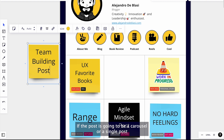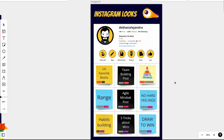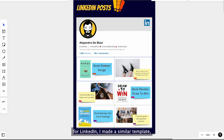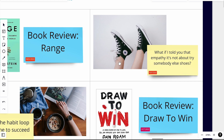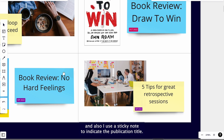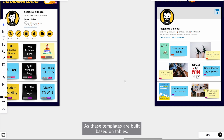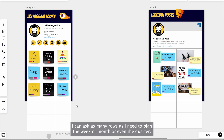For LinkedIn, I made a similar template. But as my content will be a little bit different on this social media, I decided to add the image that will support my post, and also I use a sticky note to indicate the publication title. As these templates are built based on tables, I can add as many rows as I need to plan the week, month, or even the quarter — it all depends on your post frequency and how much you post.